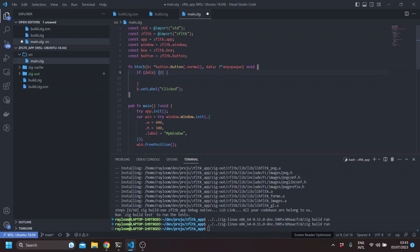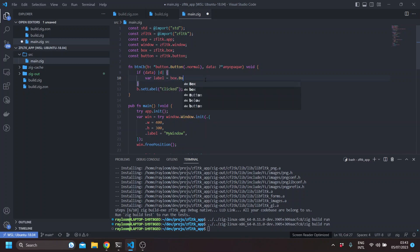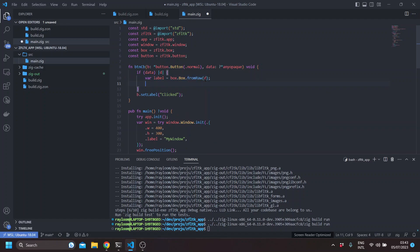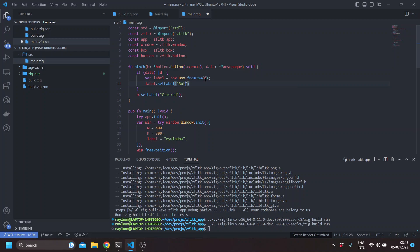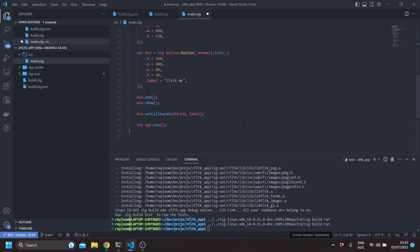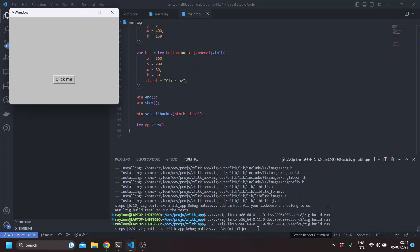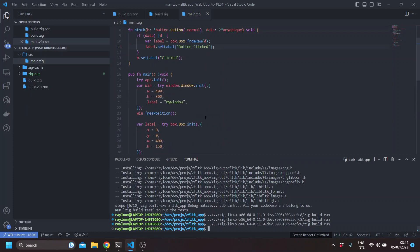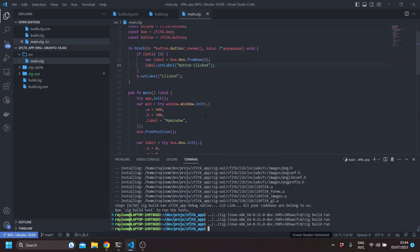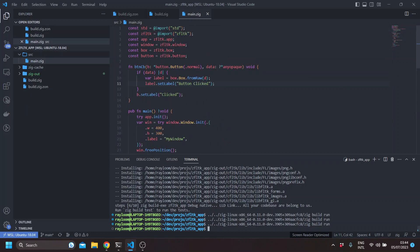And this captures the inner value. And we can say here, var label equals box from pointer. And then label set label.